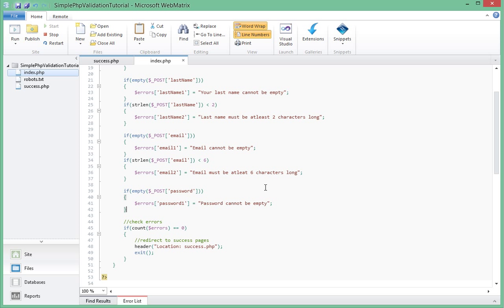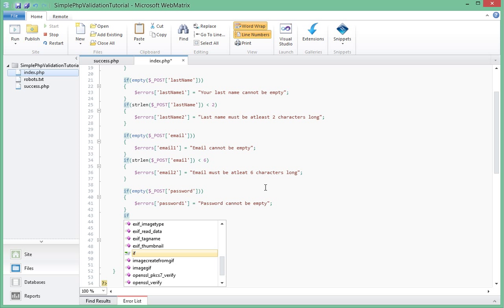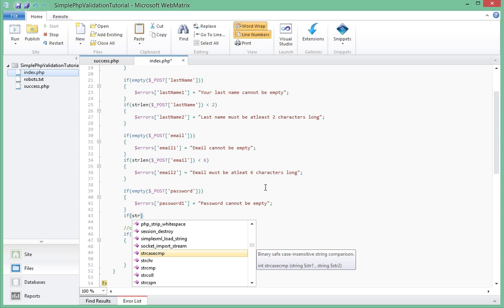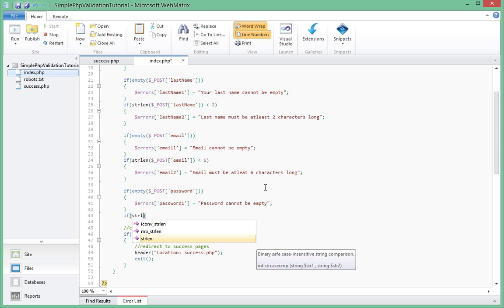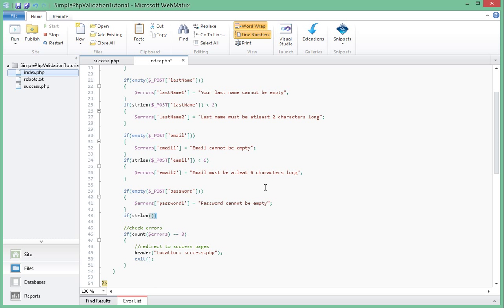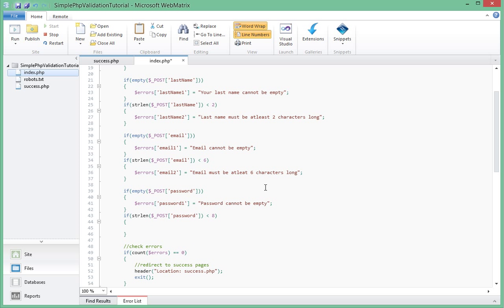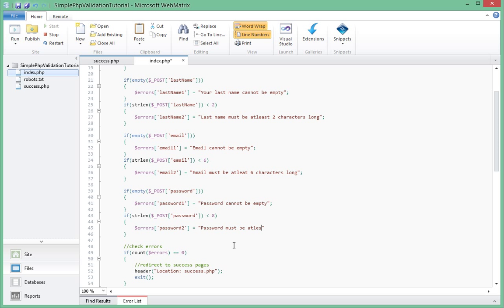Go ahead and check for password. Say string length dollar underscore password post. Password is less than, for security reasons let's make that eight because you want people to put in a really strong password. So finally we'll add the errors for the length of the password. So we'll say password two equal to password must be at least eight characters long.